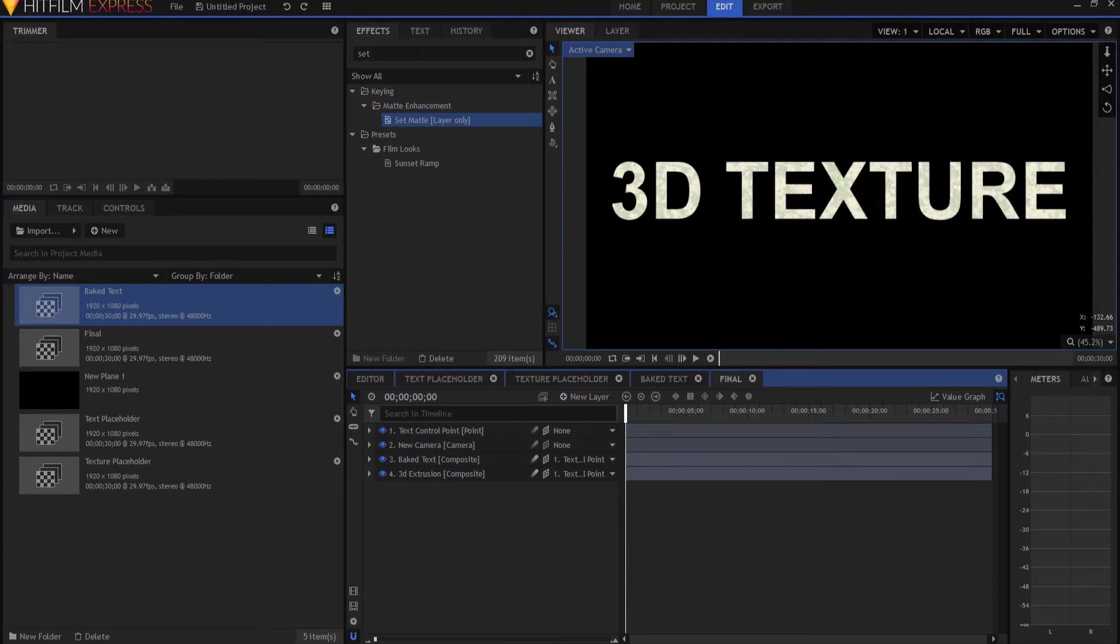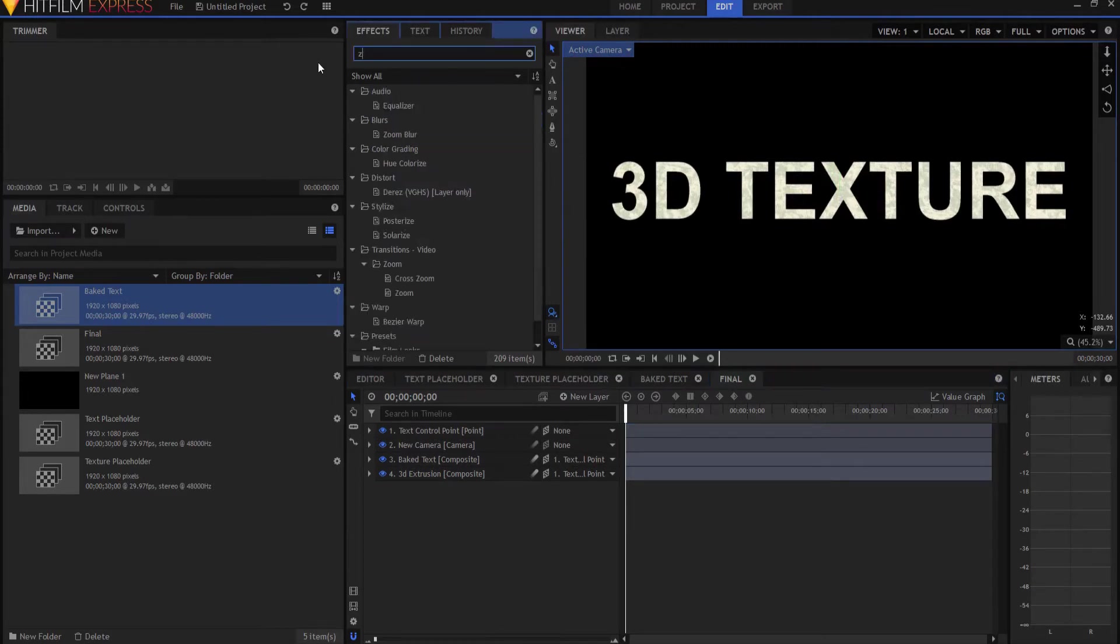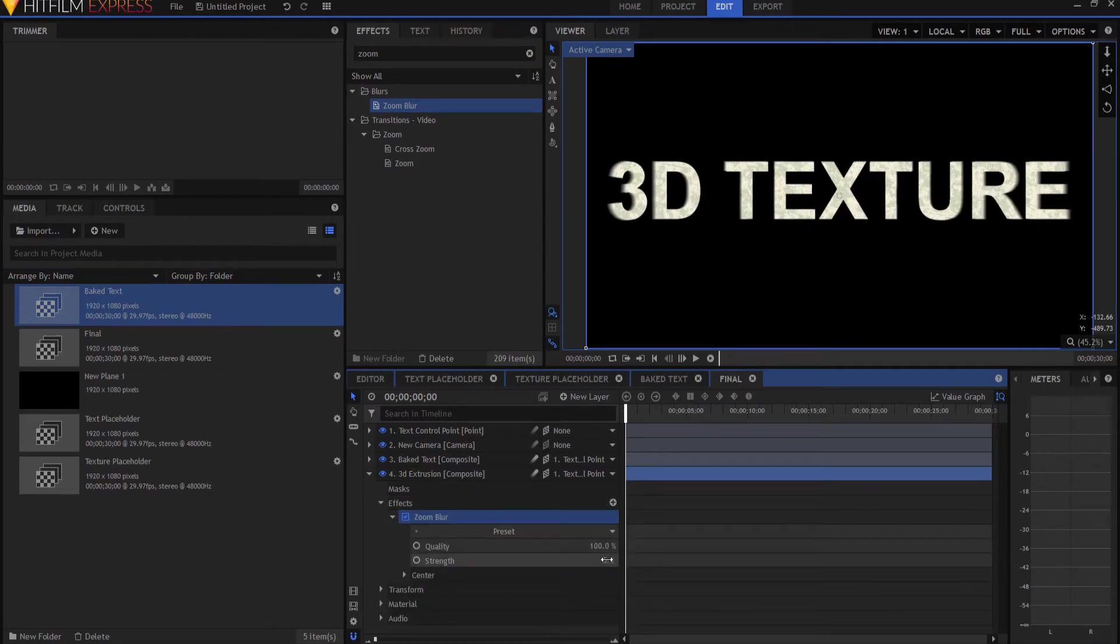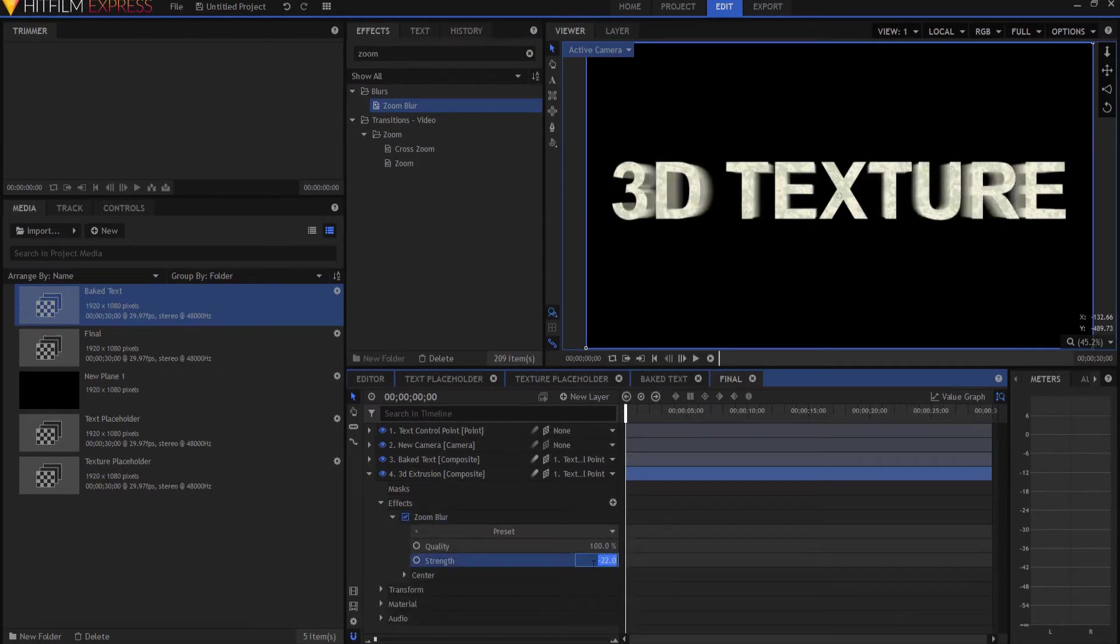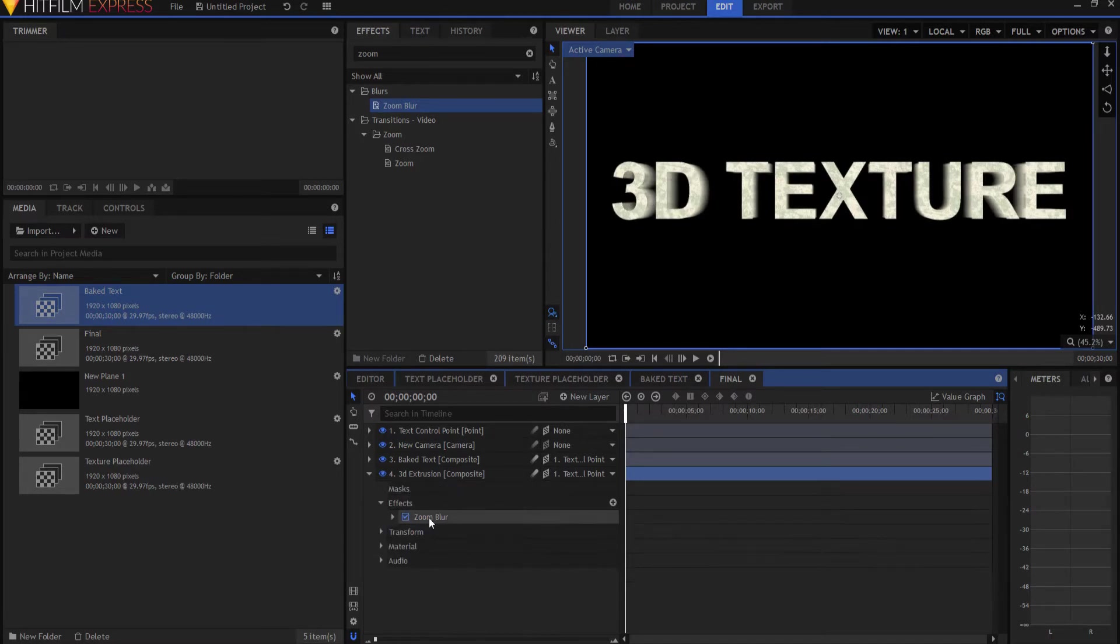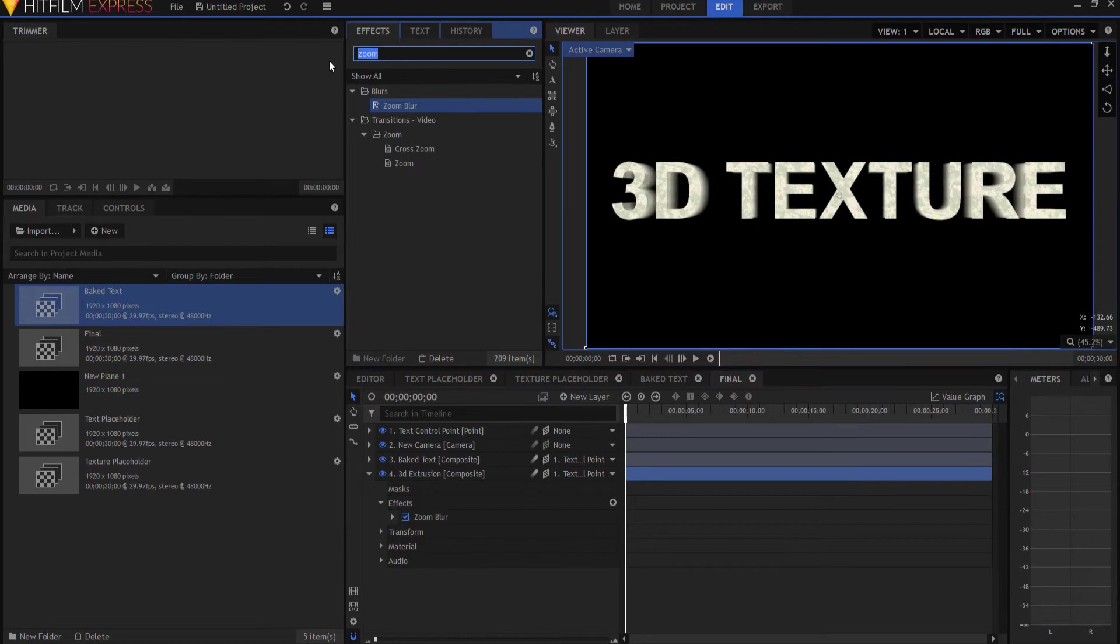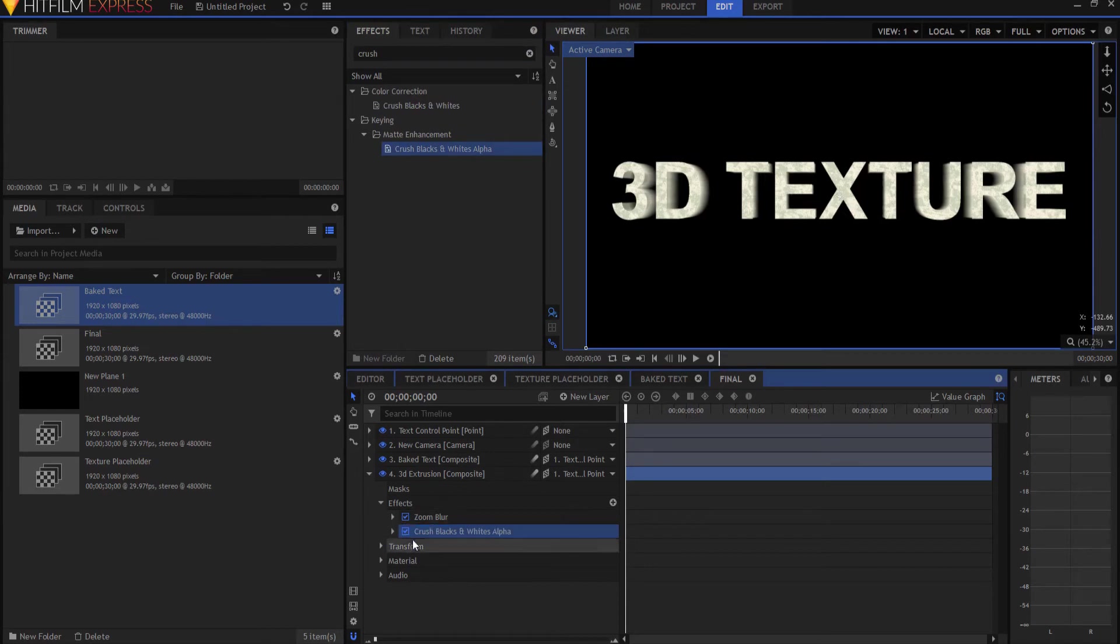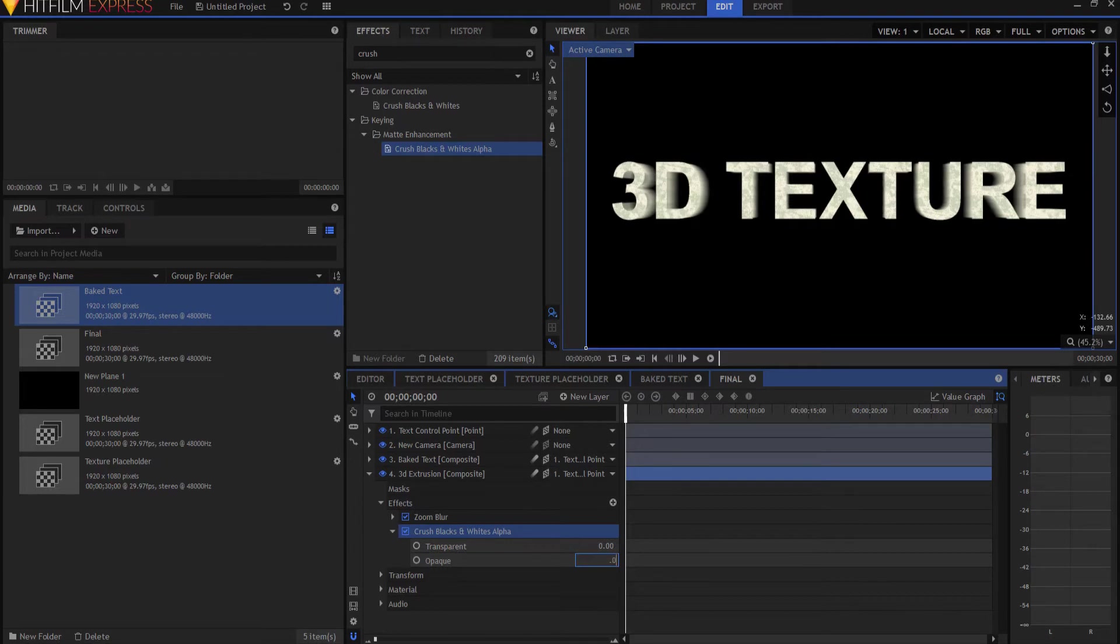Okay, let's go ahead and do the Extrusion. As you may remember last time, I used a Zoom Blur effect and I put it in the 3D Extrusion. I'm going to open it up and I drew it to the negative. Let's make it negative 15 today. Last time I think I made it negative 20. Alright, last time I used a Neon Glow effect. This time I'm going to use a Crush Blacks and Whites Alpha. I'm going to open it up. I'm going to leave the transparent at zero, but I'm going to take the opaque down to 0.01. And that is it.